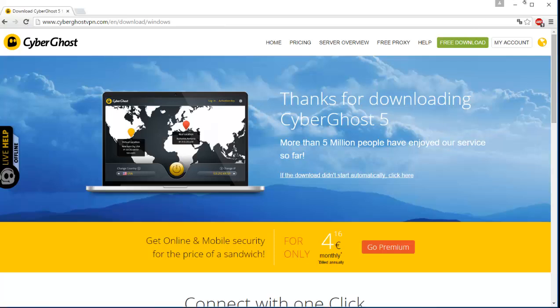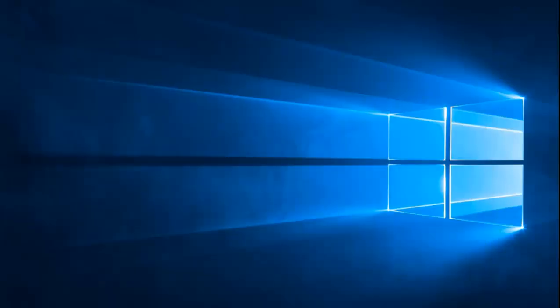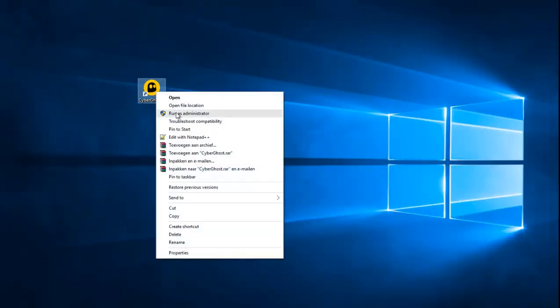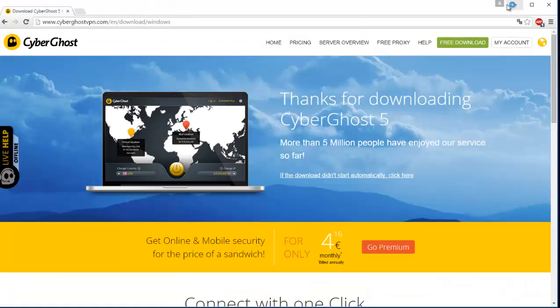Once we have done that, open up CyberGhost. There we go. Run it as administrator. You don't really need to, but I just do it.